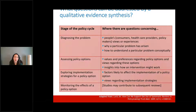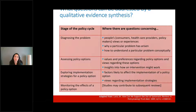What questions can be addressed by qualitative evidence synthesis? If we think of a policy cycle, there are multiple stages: diagnosing a problem, assessing policy options, exploring implementation strategies, and monitoring effects. In the first stage we could use qualitative evidence synthesis for questions concerning people's views or experiences, why a particular problem has arisen, or how to understand a problem conceptually. At the stage of assessing policy options, we could address questions regarding values and preferences, views regarding options, or insights into how an intervention may work.